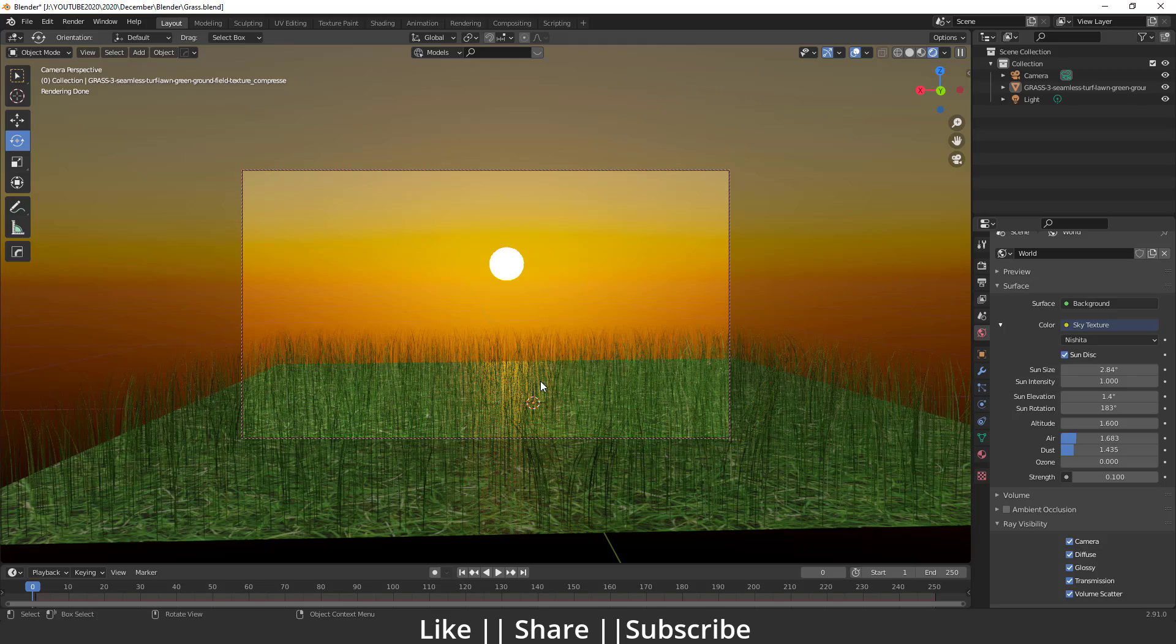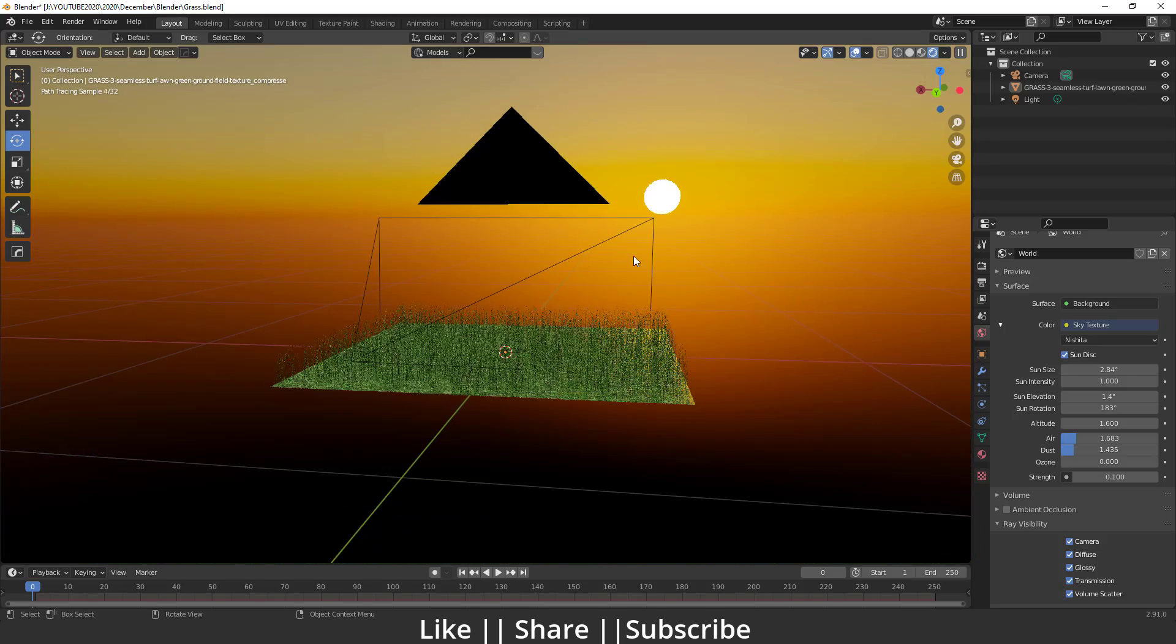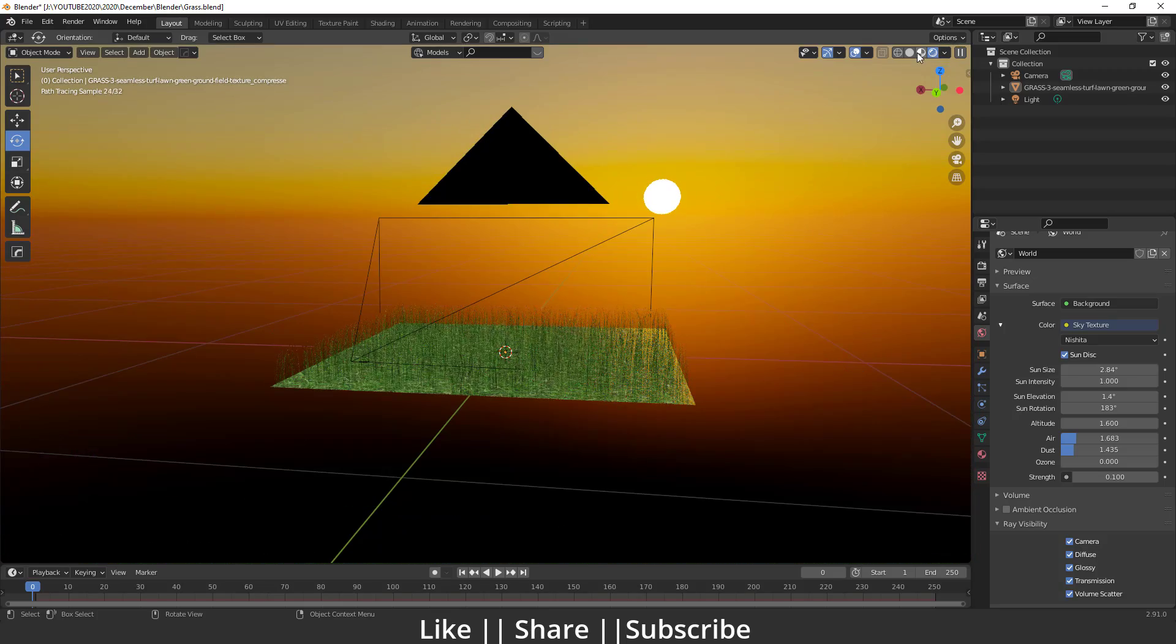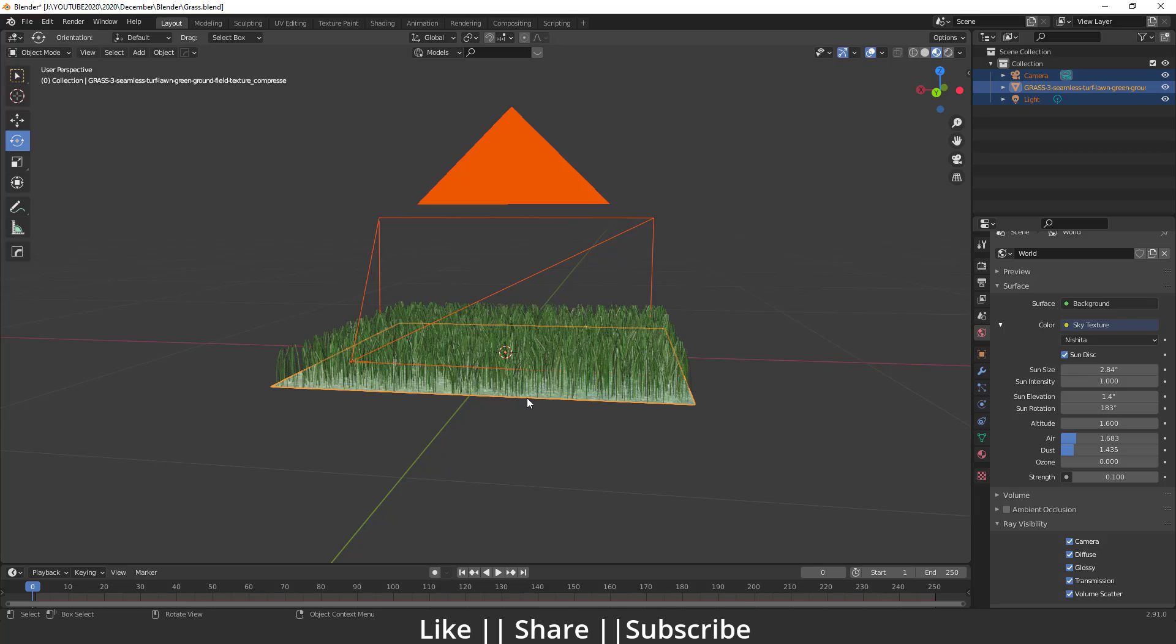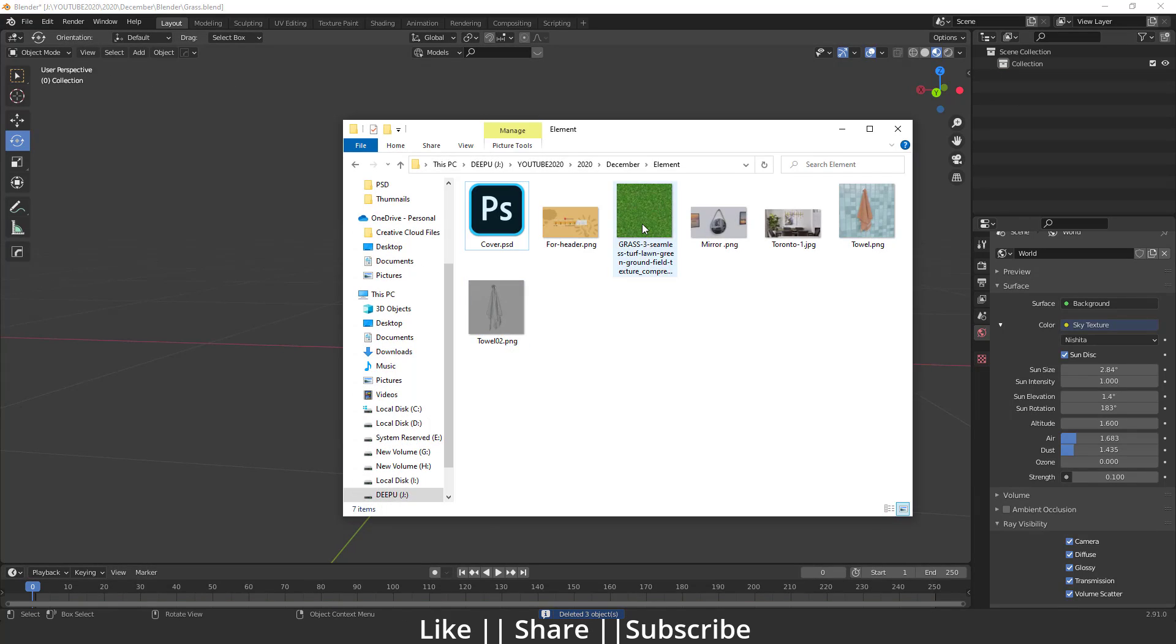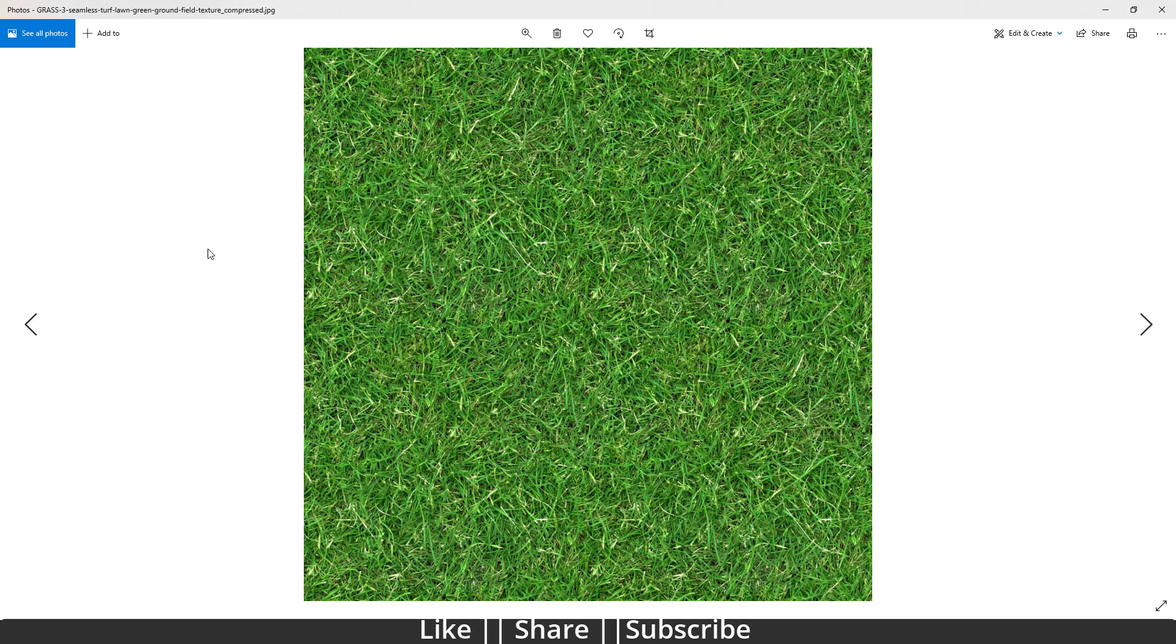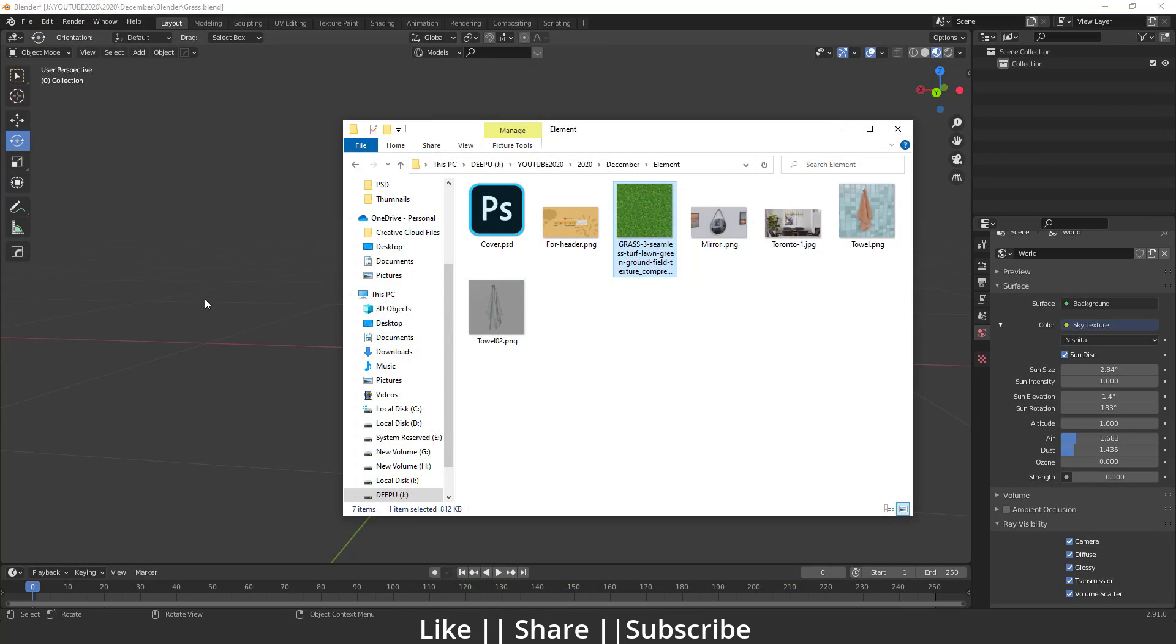So first of all, I'm going to delete everything by pressing A. We need one image like this. I have downloaded it from my browser. You can also download any kind of grass image or grass texture.